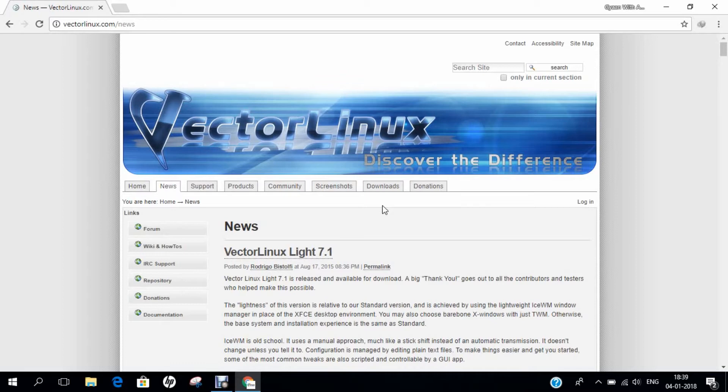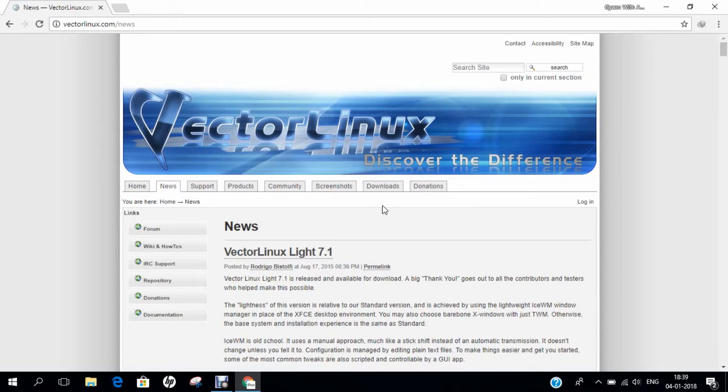If we talk of some features, one prominent feature that VL versions have in common is a standard installation of system administration applications like VSMCC which handles system configuration. VSMCC stands for Vector Administrative and Service Menu Control Center and it configures everything from disk partition to X.org server.